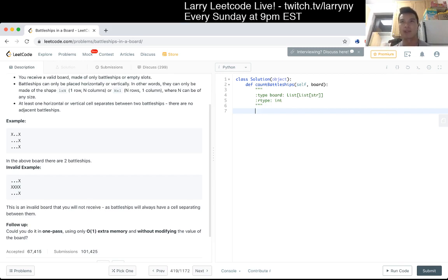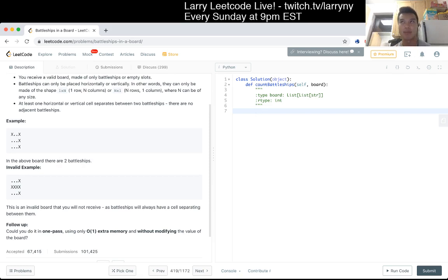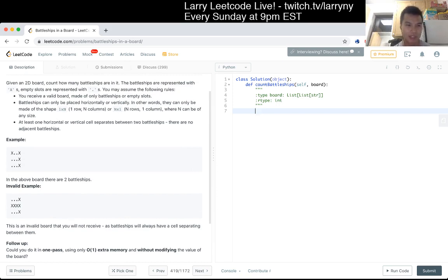What does it mean to be an upper-left corner? That means there is a cell occupied by the battleship that has nothing to the left and nothing on top of it. Every other part of that same battleship will not have that situation. And the fun thing about that is because of the constraint that there will always be a cell between battleships, that makes this invariant true.